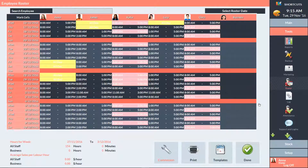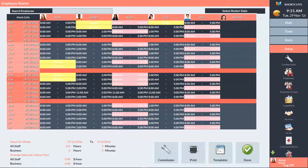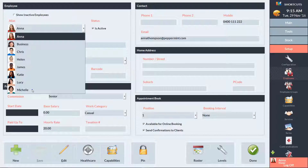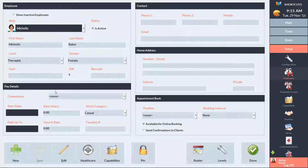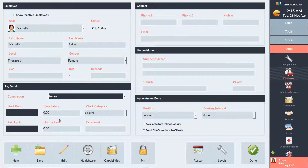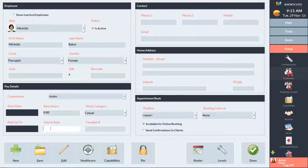Next, go to the Setup menu and select Employees. Assign the relevant commission schedule to your employees. You'll also need to add the employee's hourly rate or salary if you want the Extended Commissions report to calculate this. Then press Save.